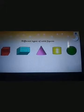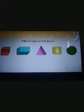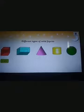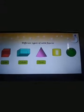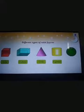Different types of solid shapes are cube, cuboid, cone, cylinder, and sphere. These are called solid shapes.